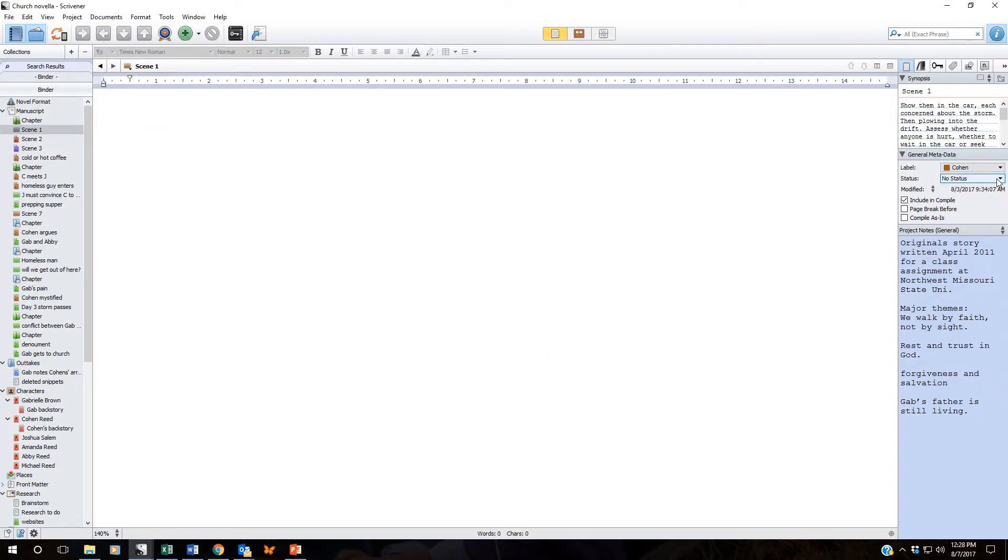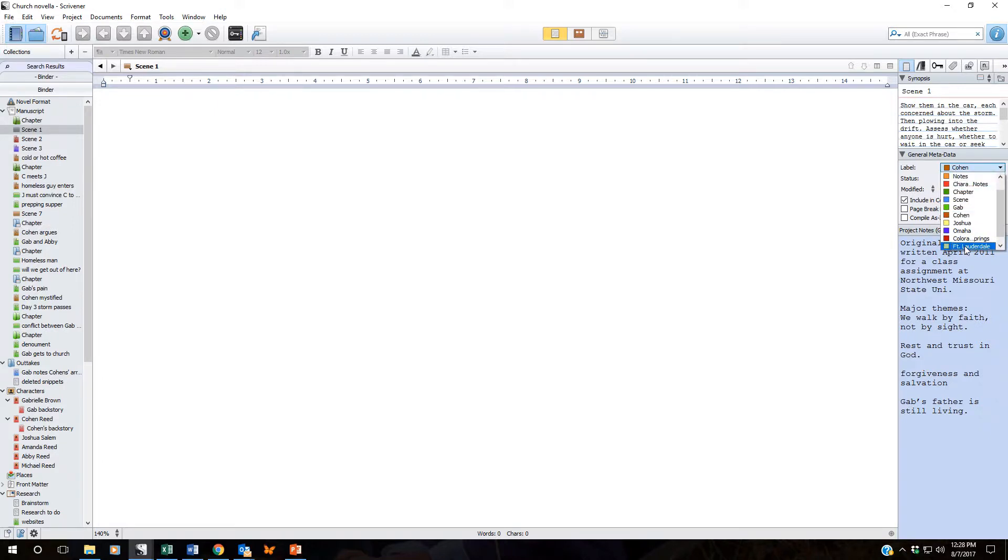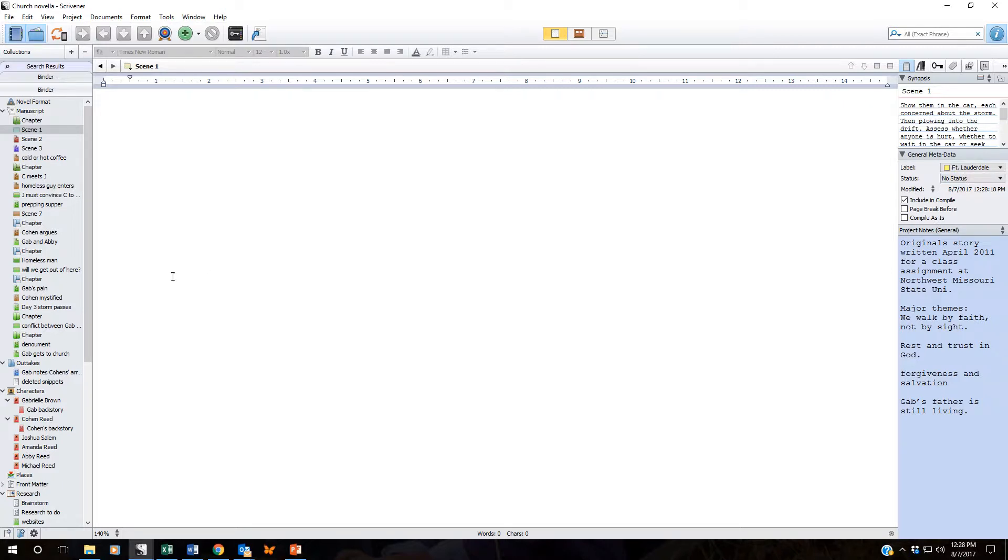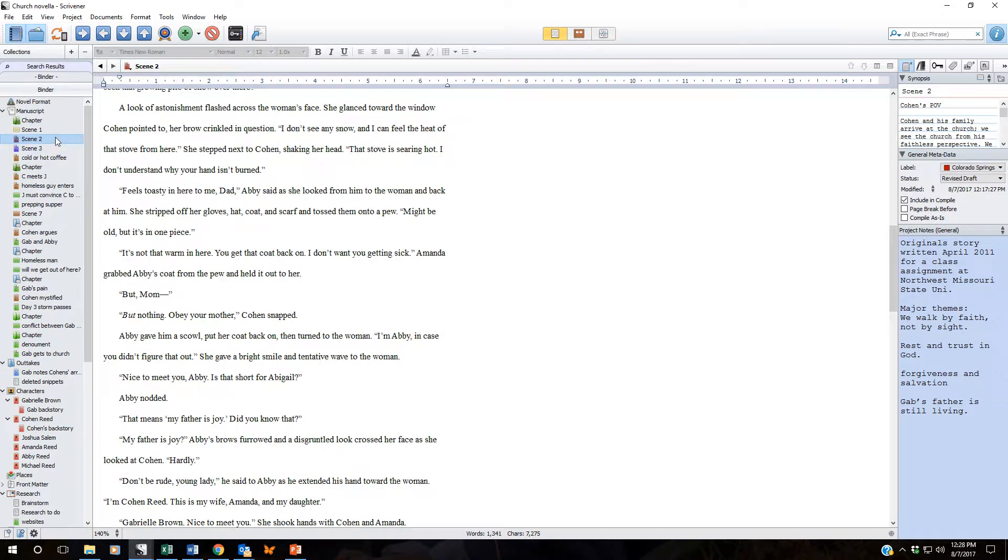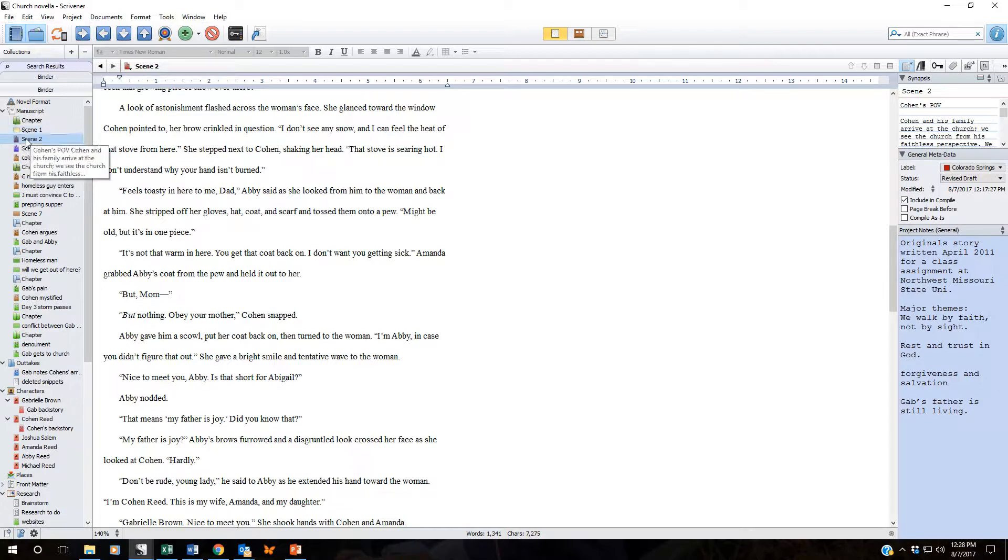Come over here to the inspector. Let's select Fort Lauderdale and now we have this labeled as Fort Lauderdale over here in the scene. It's pretty hard to see that color but you can see that that icon now is yellow.